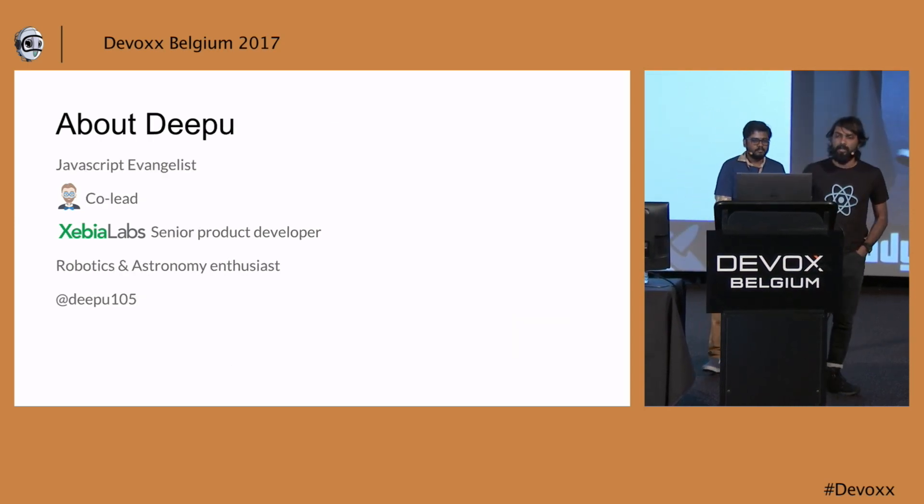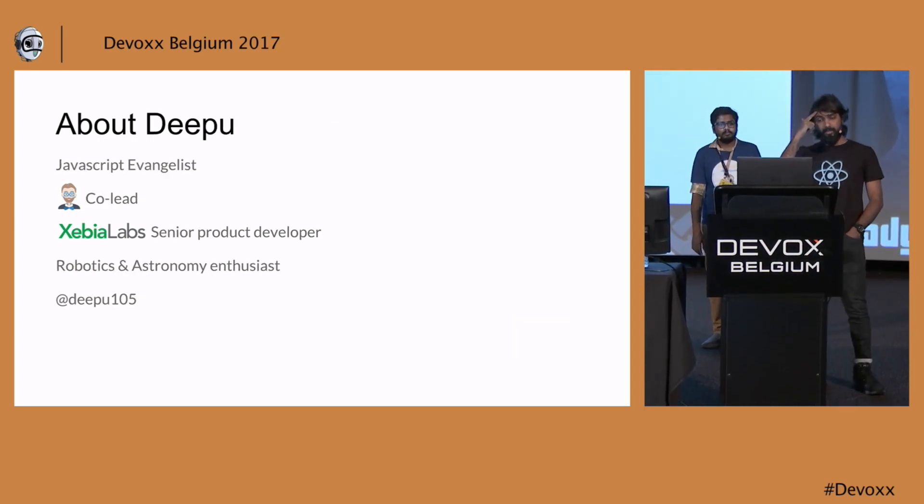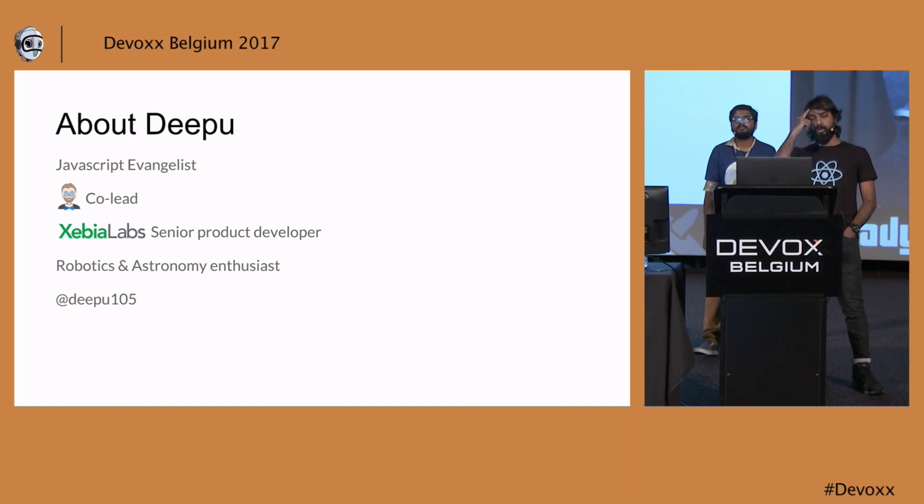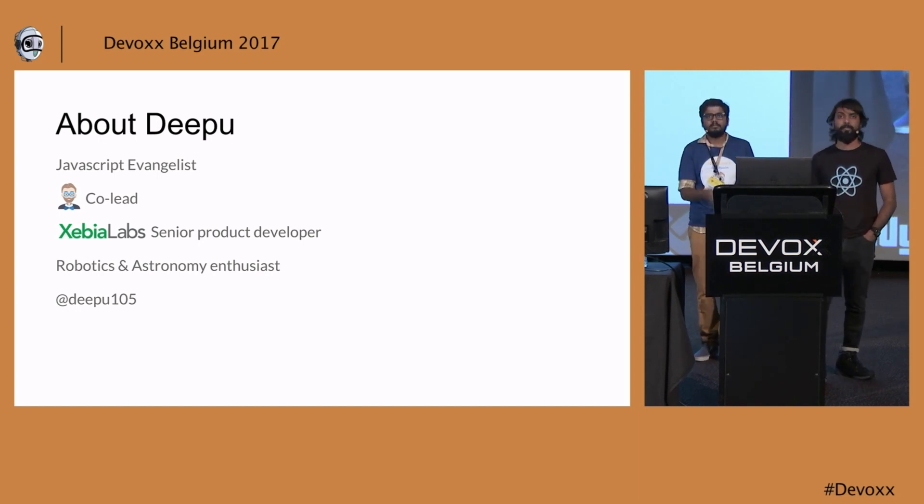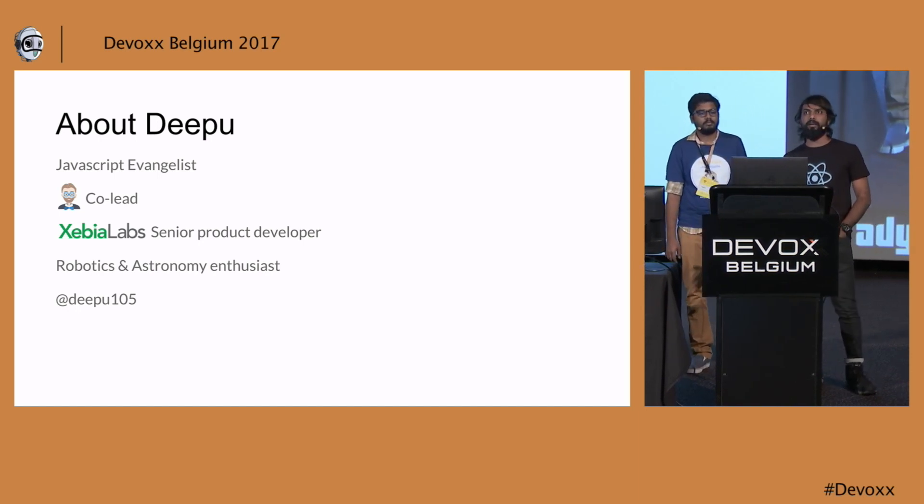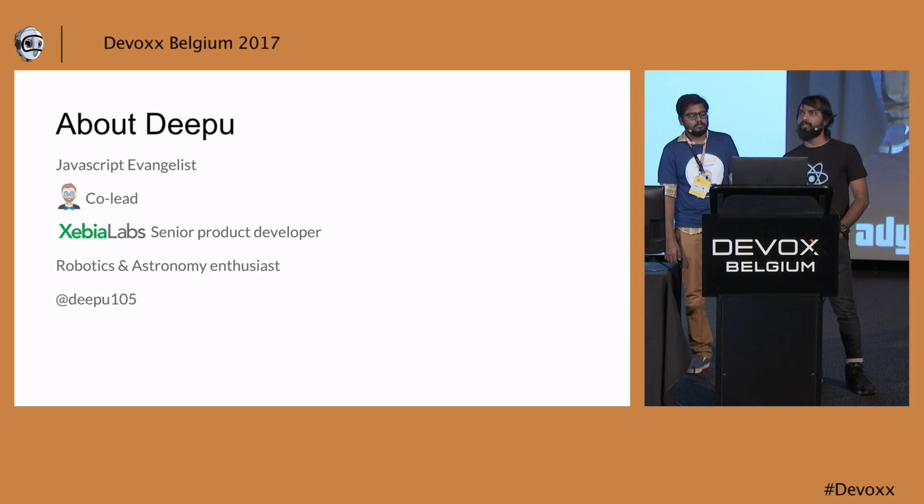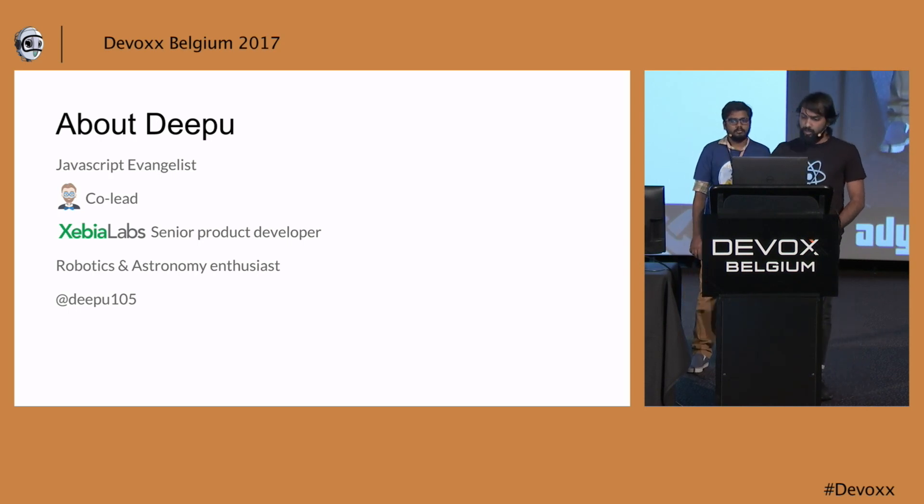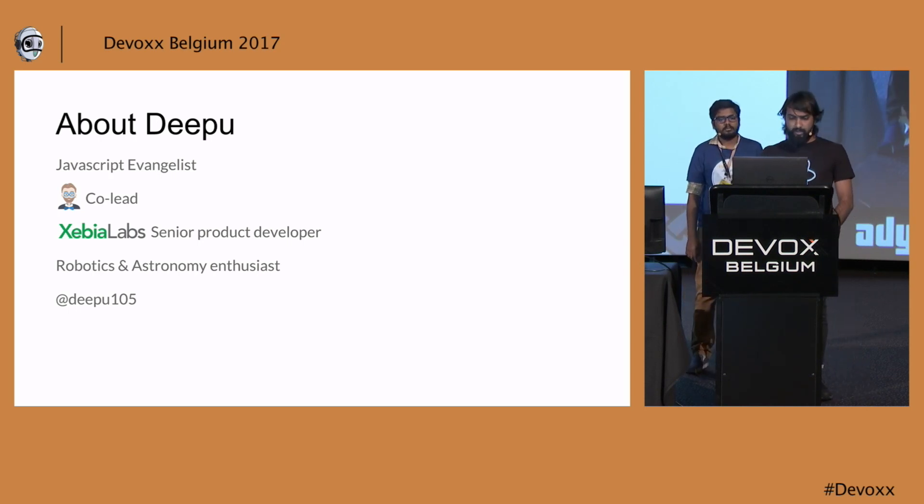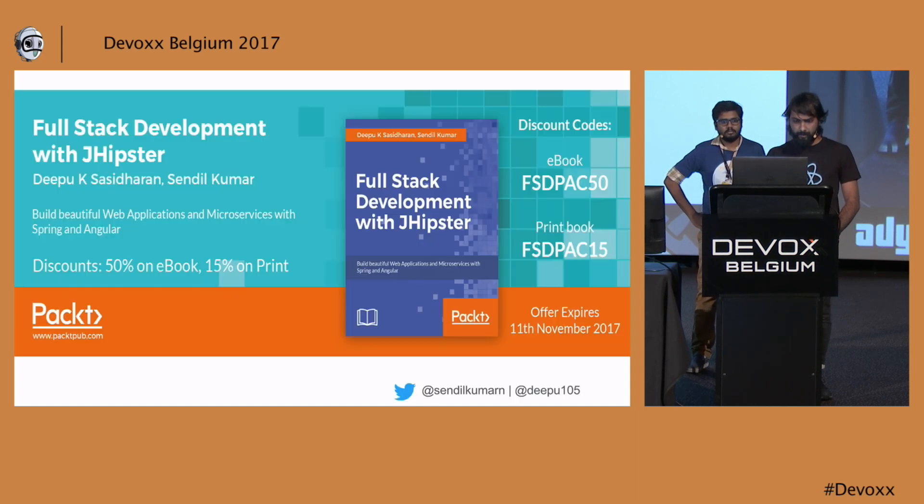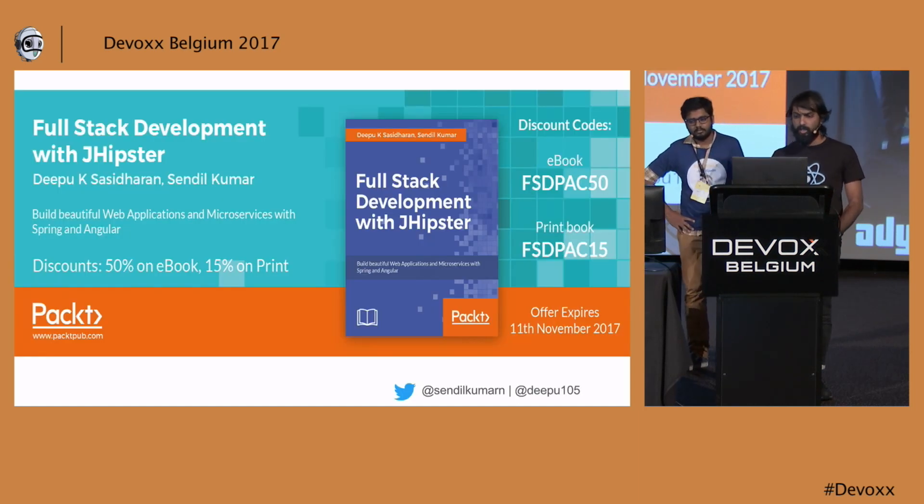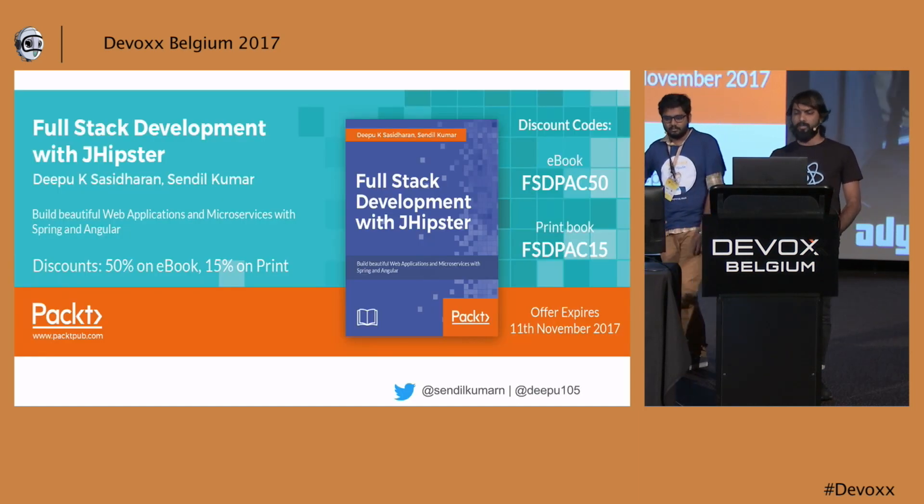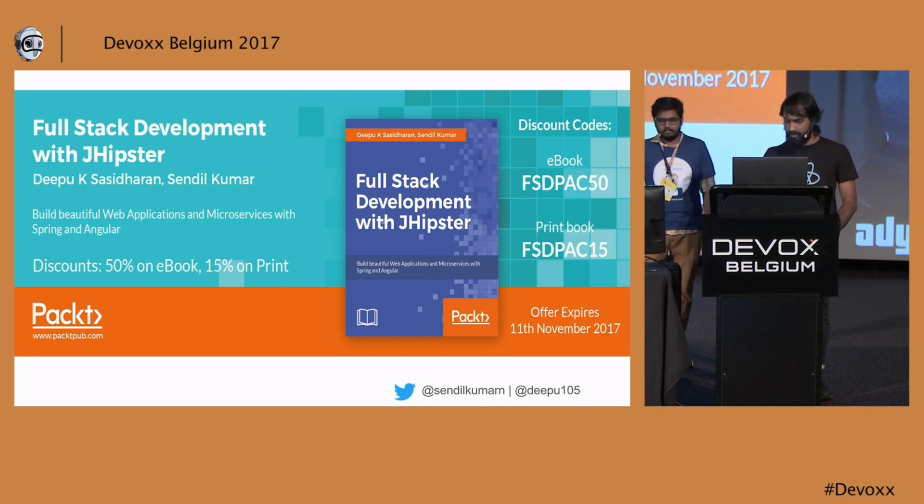My name is Deepu. I'm the co-lead of JHipster. I also work for a company called XebiaLabs. We make DevOps products. I'm also a robotics and astronomy enthusiast. You can find me on Twitter. We are co-authoring a book on JHipster. It's available from Packt. You can find the link here if you are interested.